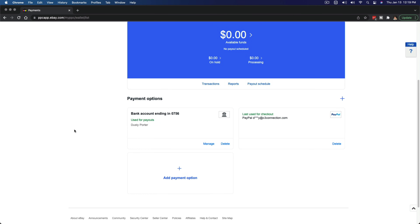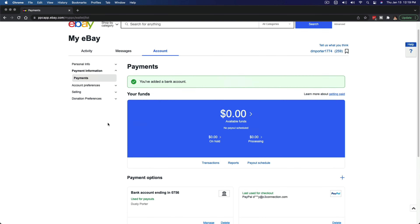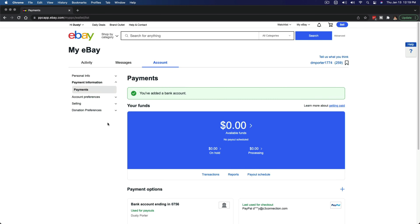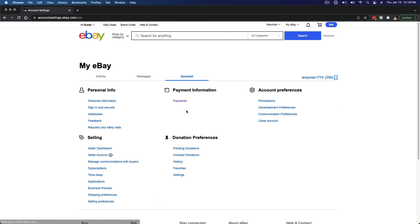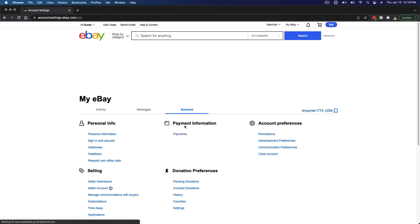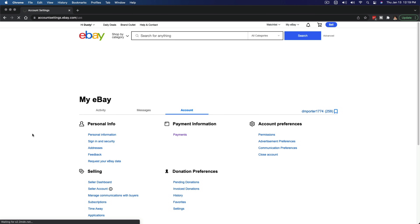Now, if we go back to payment options, we can see that our bank account has now been added. You can see here this is used for payouts, which means that when you get paid from eBay, this is how you receive the funds — through your bank account. Updating all of your payment information will be done under account settings, then under payment information, go to Payments.